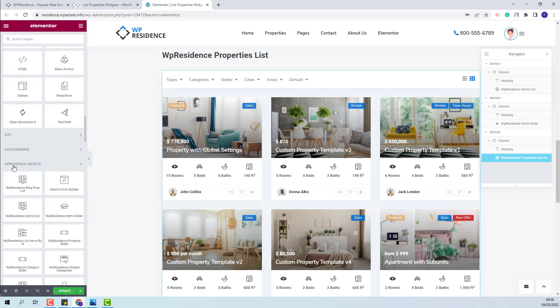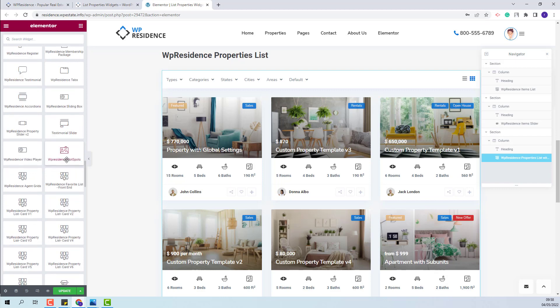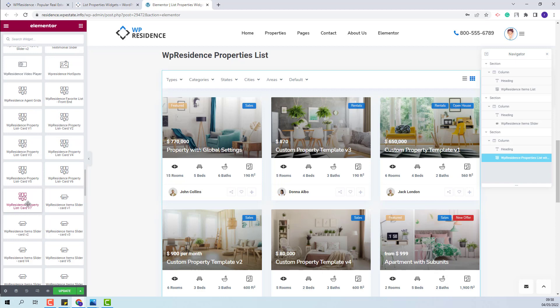Under VP Residence Widgets, you will have VP Residence Property List Card Version 1, 2, 3, 4, 5, 6, 7. For all these widgets you will have the same order options.